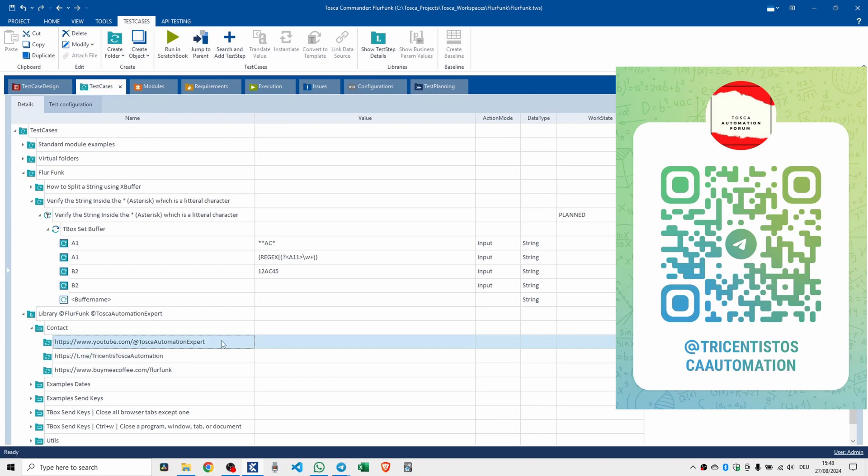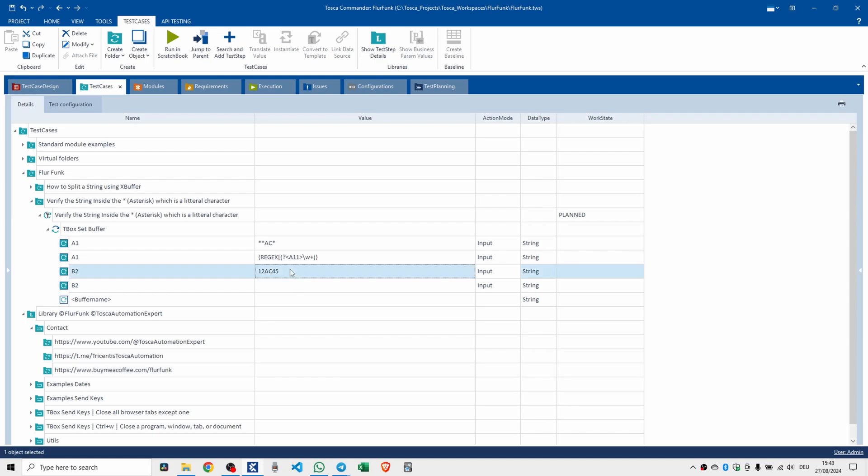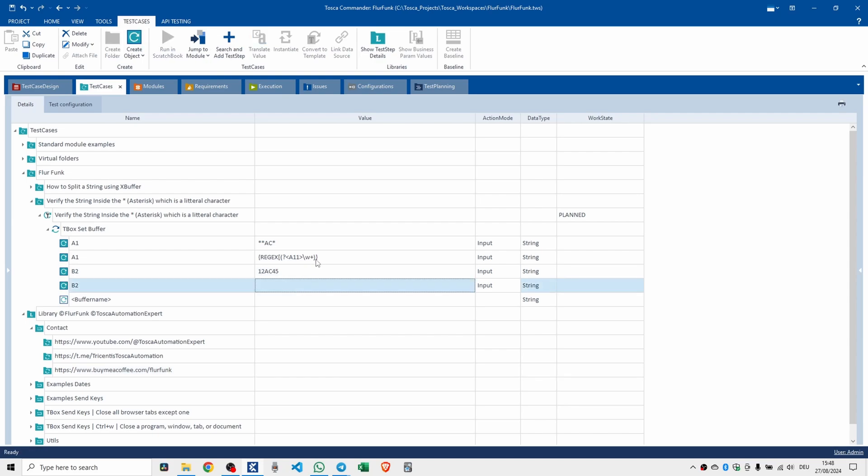That's a YouTube channel. That's if you want to buy me a coffee. And then we want to put a regular expression in here as well.